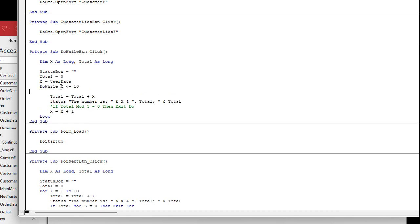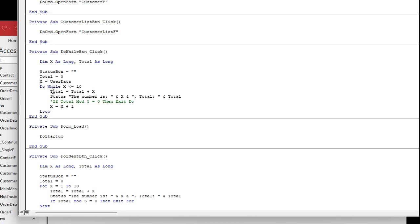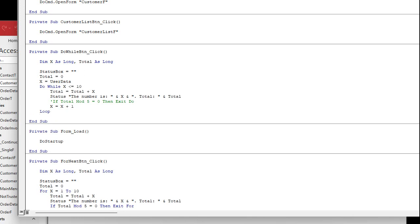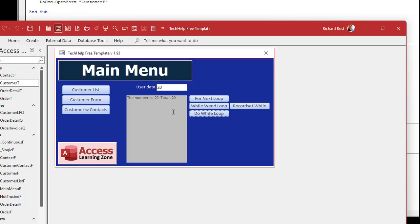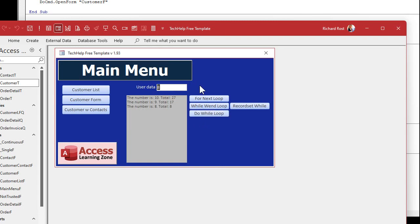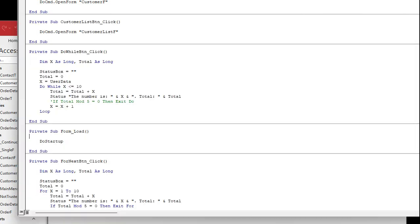But if I put the conditional test at the top of the loop — DO WHILE at the top — it might not do anything. Save that, come back: put in 4, I get 4 through 10. Put in 8, works fine. Put in 16 — nothing. It checked the condition first and skipped everything inside. Whether you put the condition at the top or the bottom depends entirely on whether you want the loop body to run at least once.